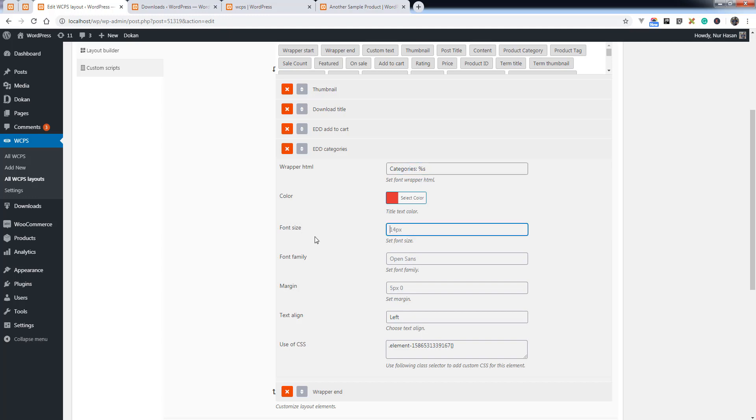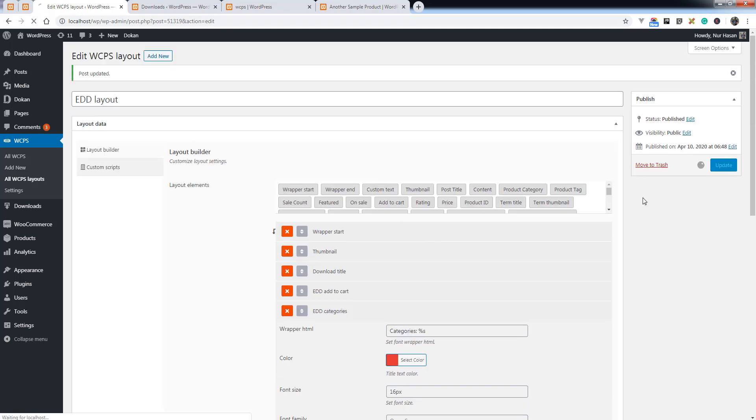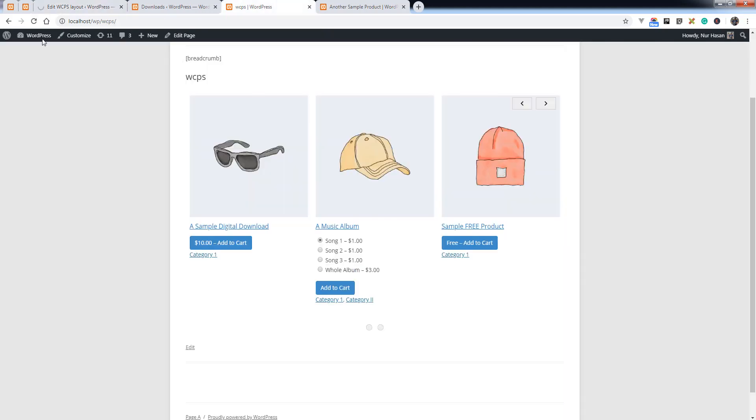You can customize the font size and margin as well. Save the layout and refresh the slider page.